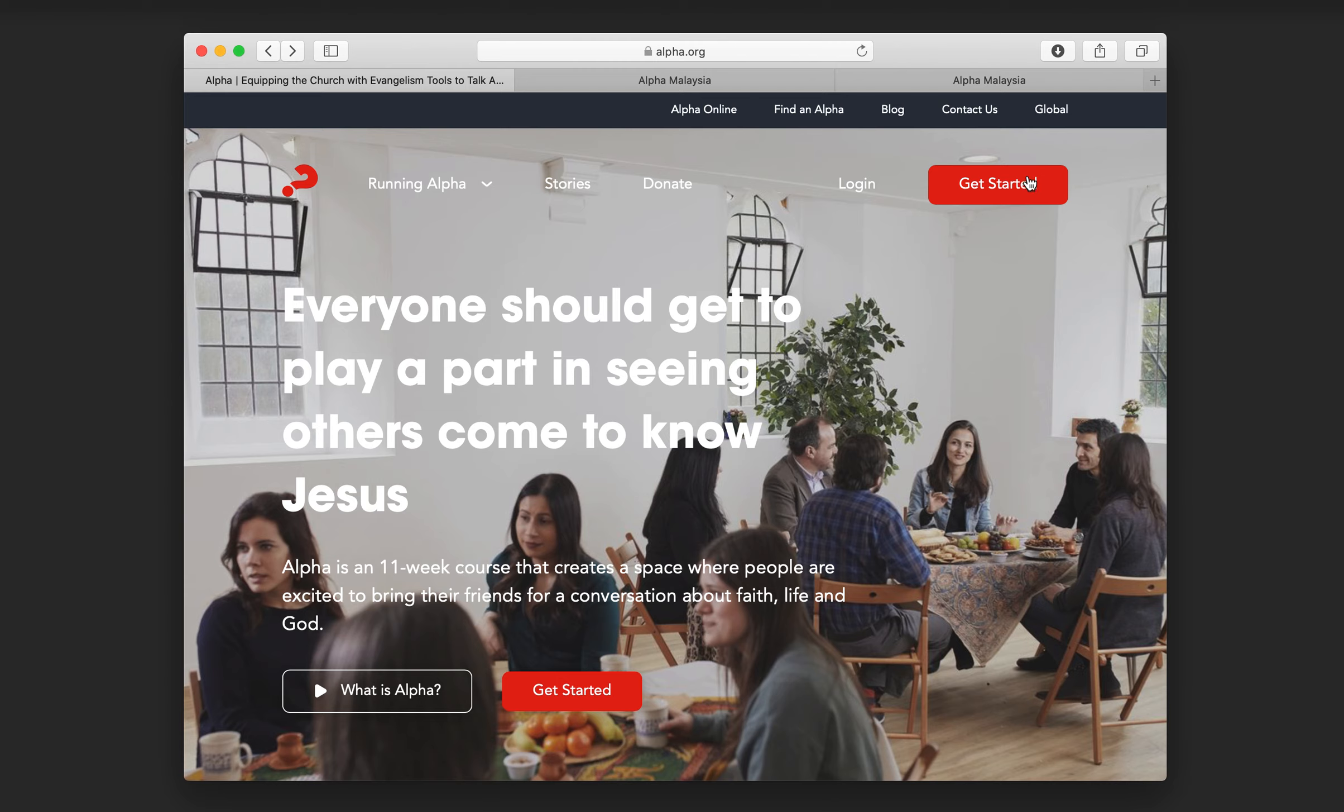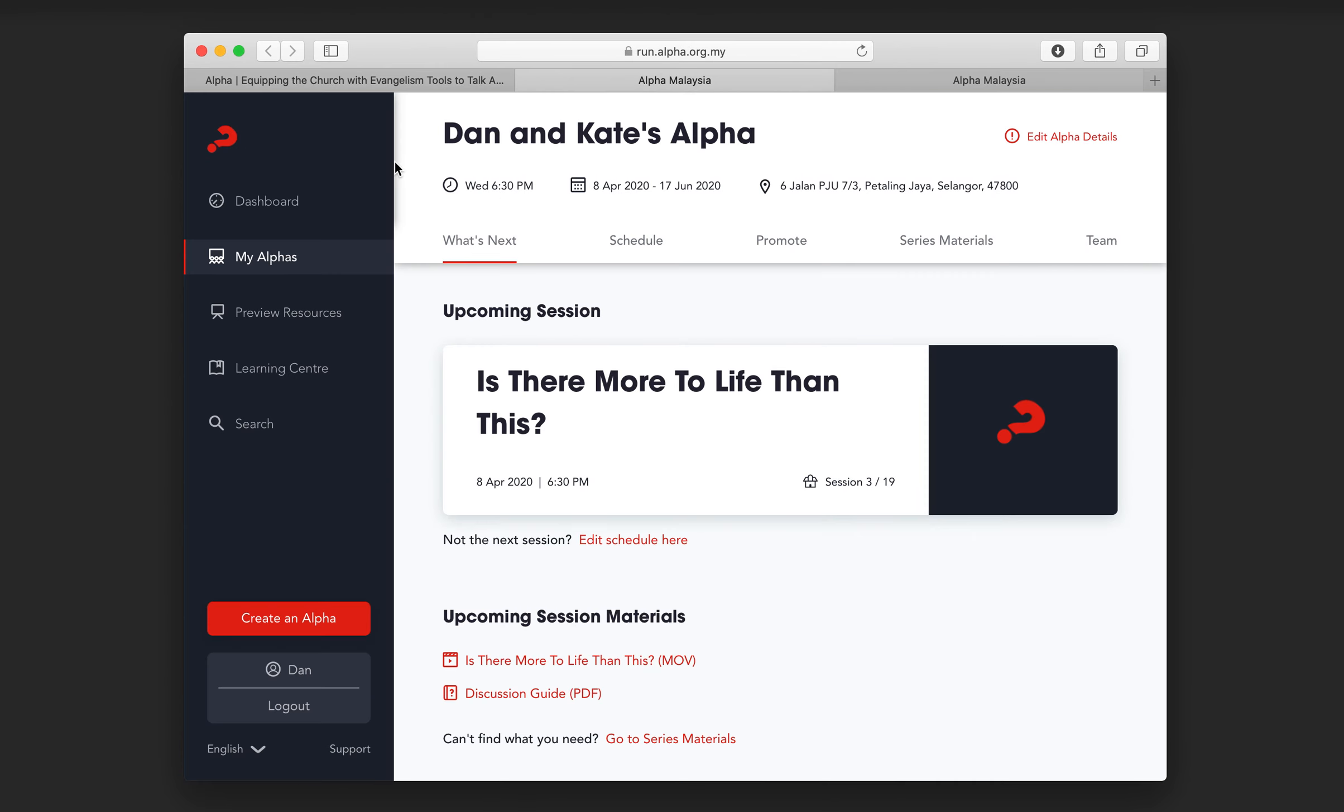Once you're here, either log in or get started to register, and it will take you to your dashboard. Now, I've already created a course here. If you haven't, you just go create an alpha here. It takes you through a few quick steps, and then you end up at this section.